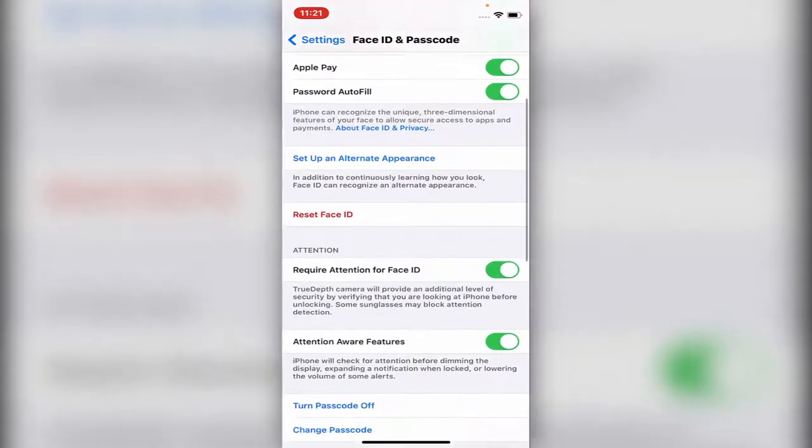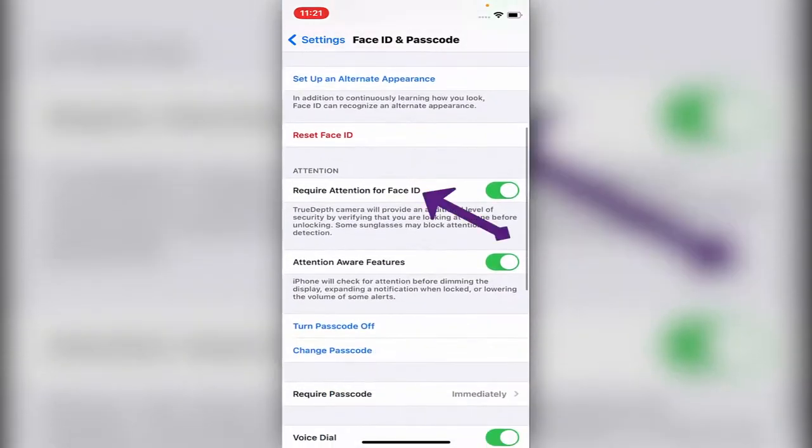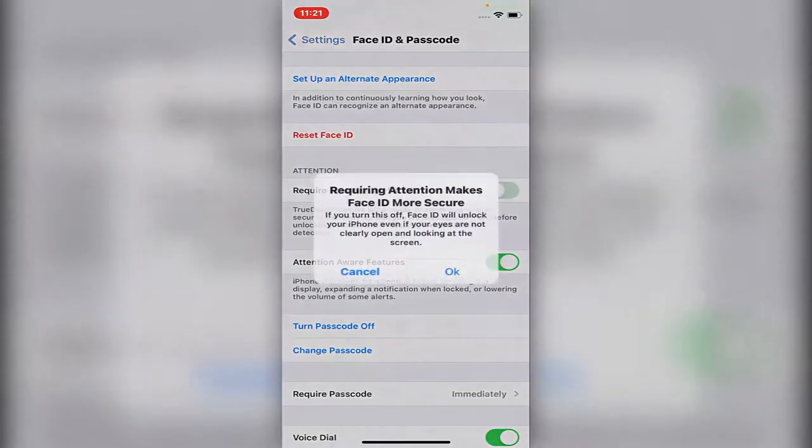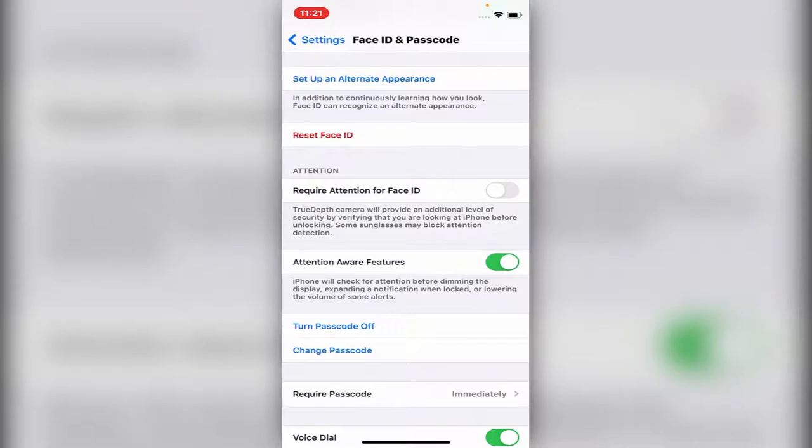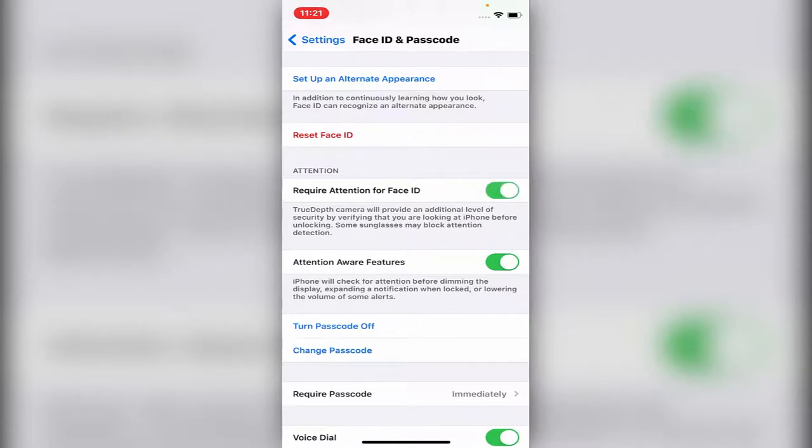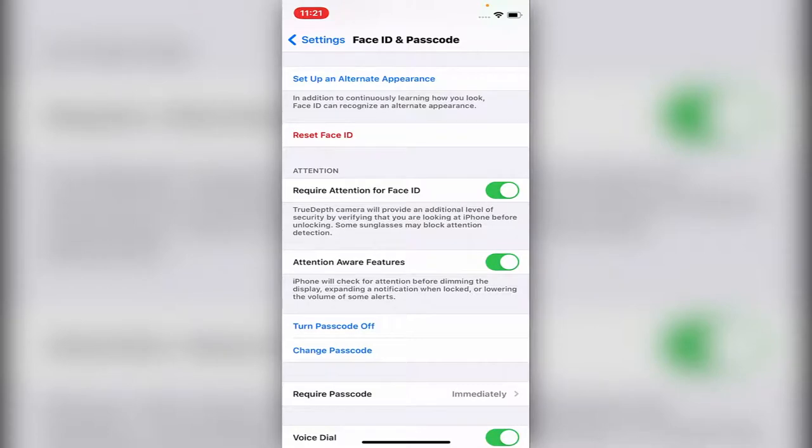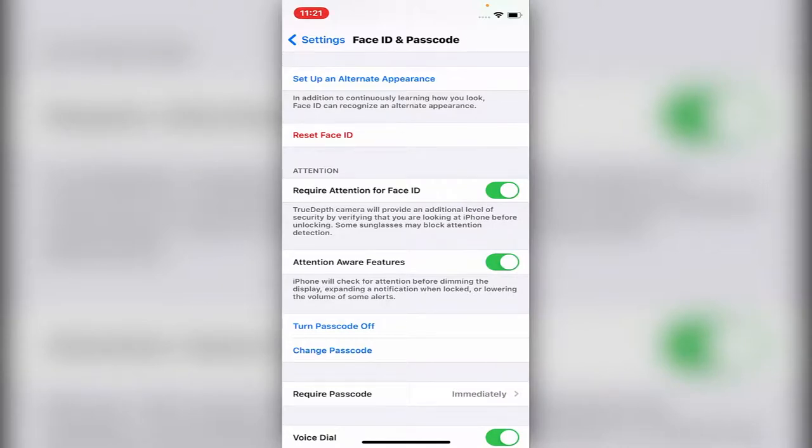If you scroll down, Require Attention for Face ID is very important. If it's off, when you're sleeping or not looking, someone from family or friends can just put the phone to your face and it will unlock. Unless this feature is on, the phone will make sure you're looking at it. Also put Attention Aware Features on. That will make sure the phone is looking at you, that you're using it, and it will not auto-lock on you.